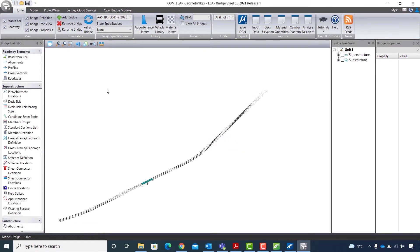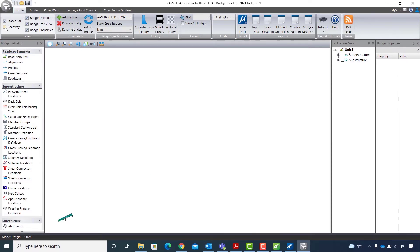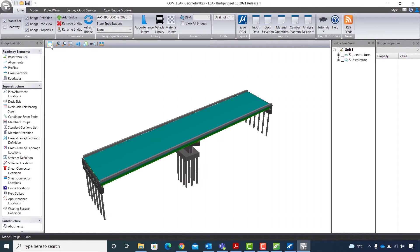In Leap Bridge Steel, first I will turn off the display of the roadway and I will fit the view to review the transferred model in the software.